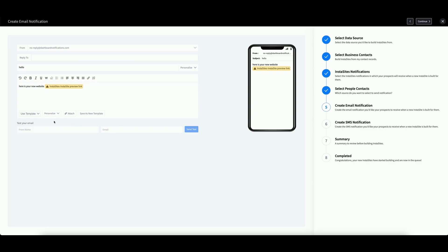If you want to attach files, click this button. Finally, you can save this email as a template by clicking this button here. Then click Continue.